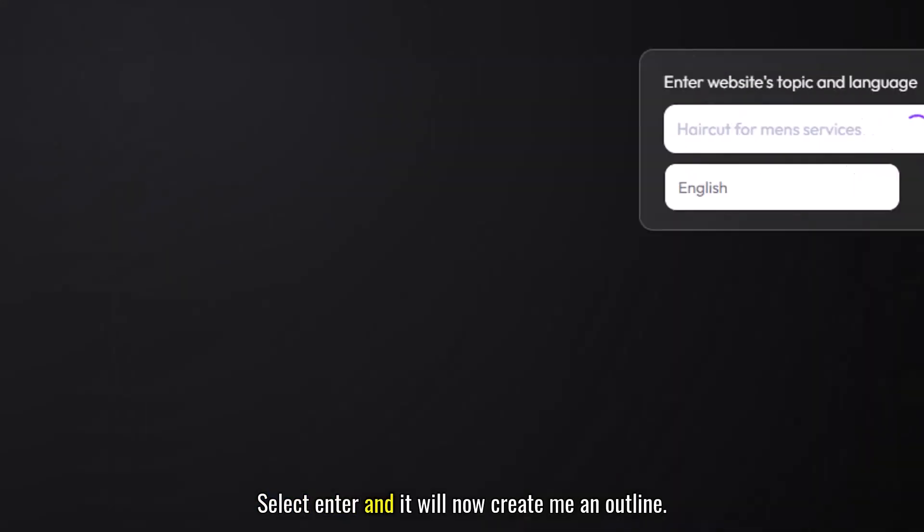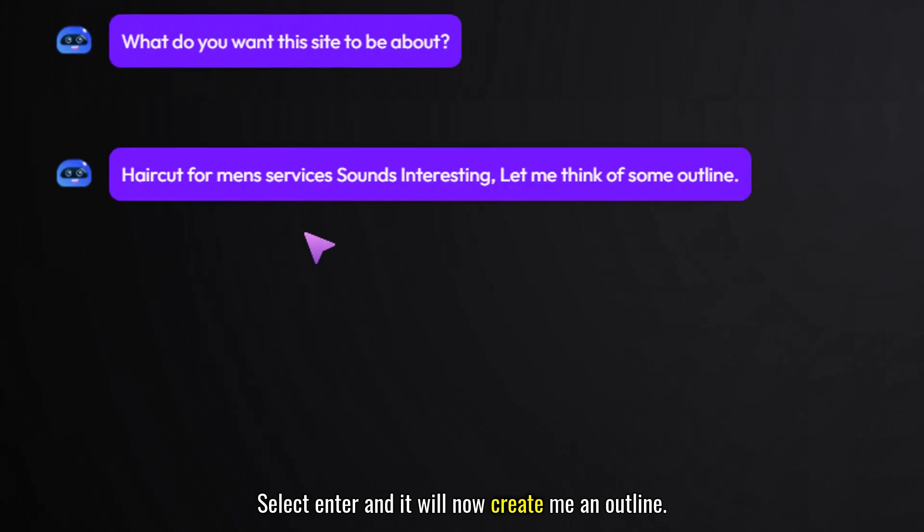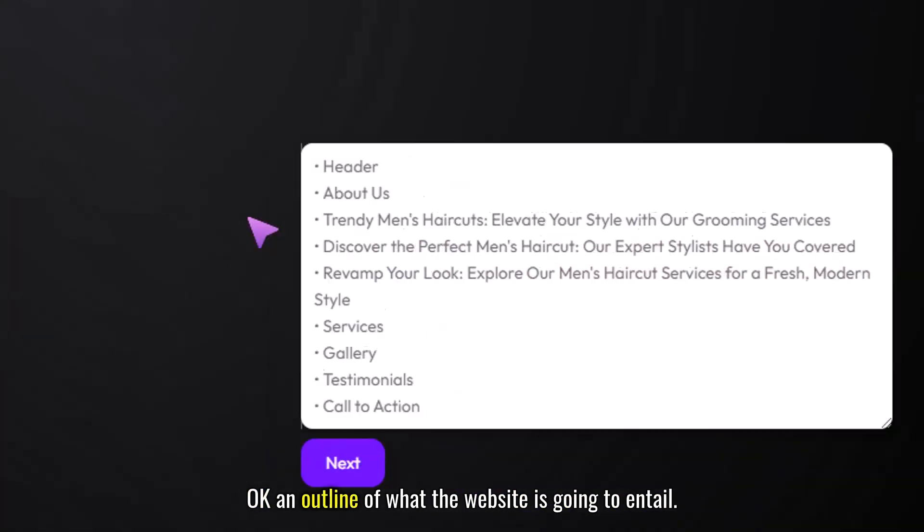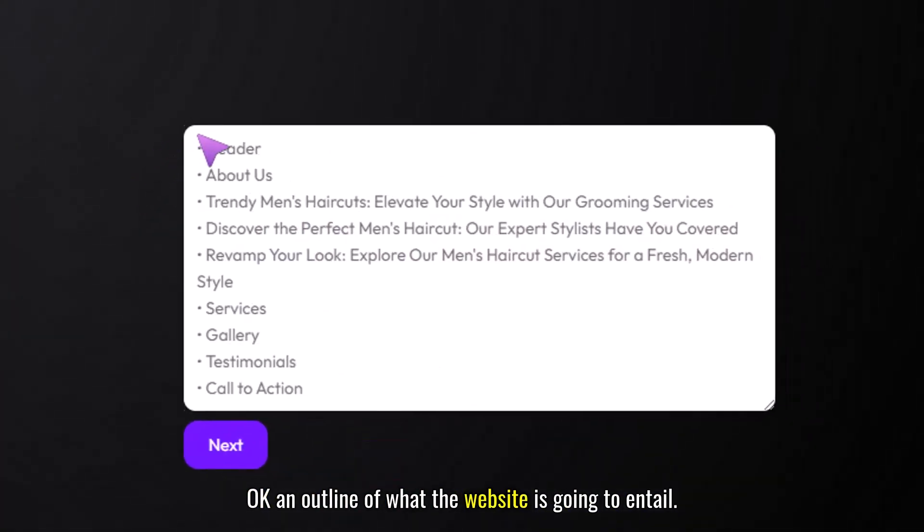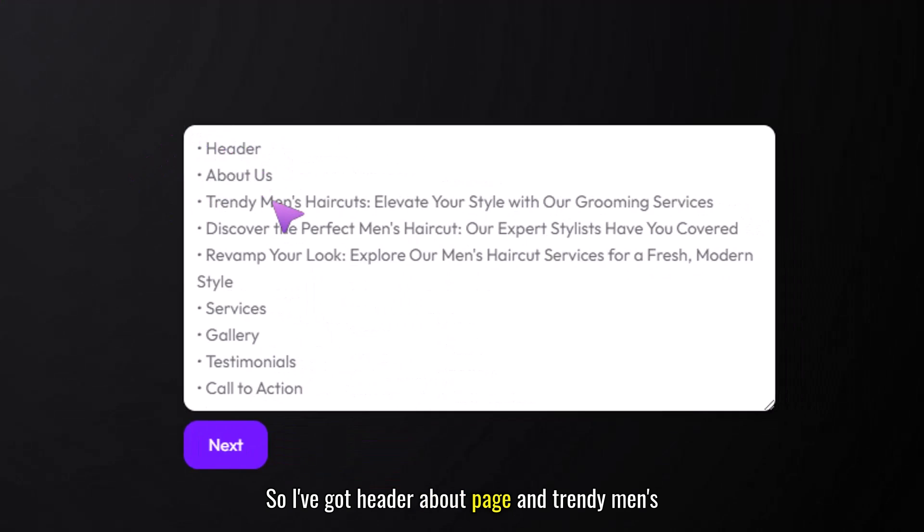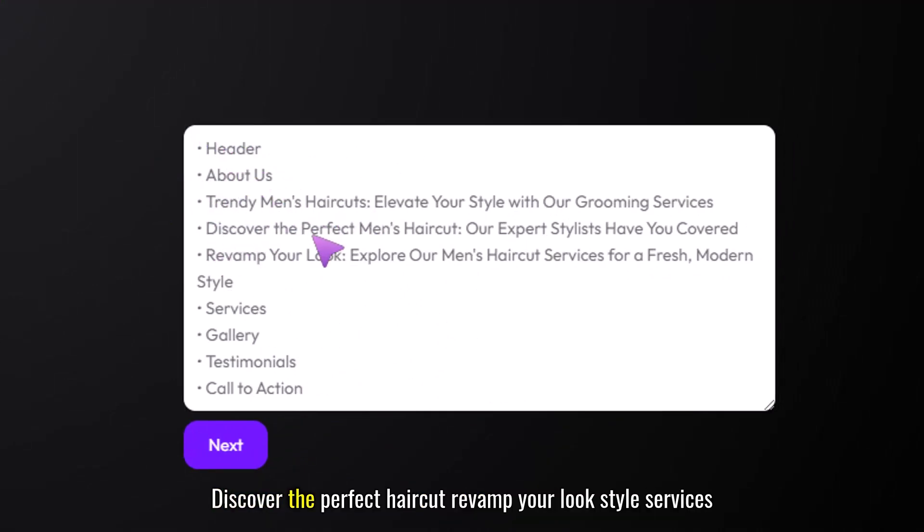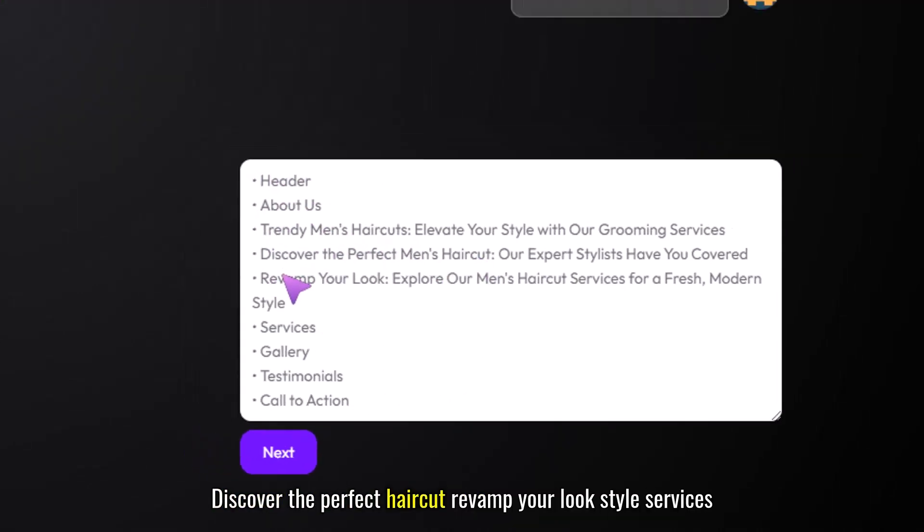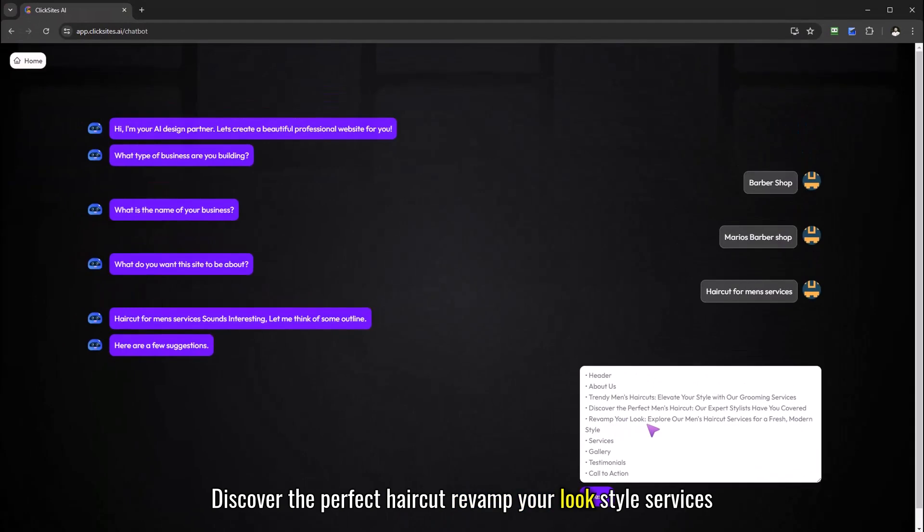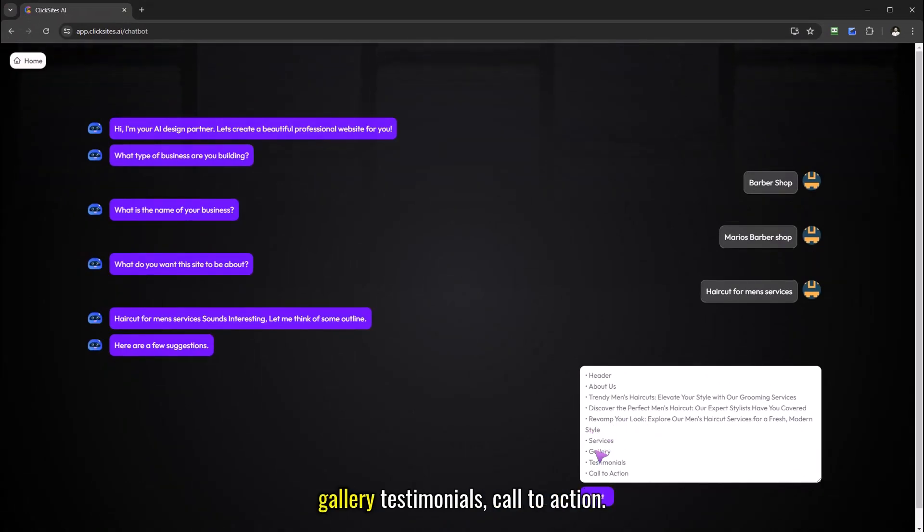Select enter and it will now create me an outline of what the website is going to entail. So I've got header, about page and trendy men's haircut, discover the perfect haircut, revamp your look, style services, gallery testimonials, call to action.